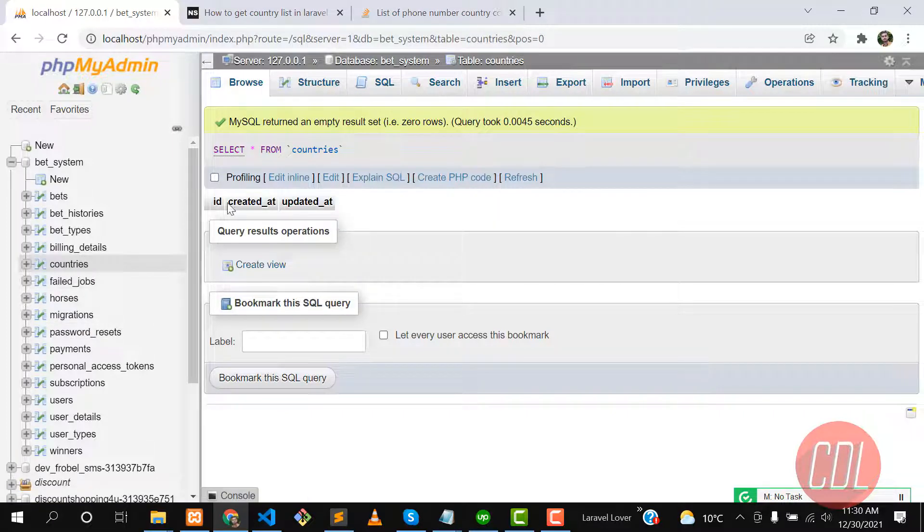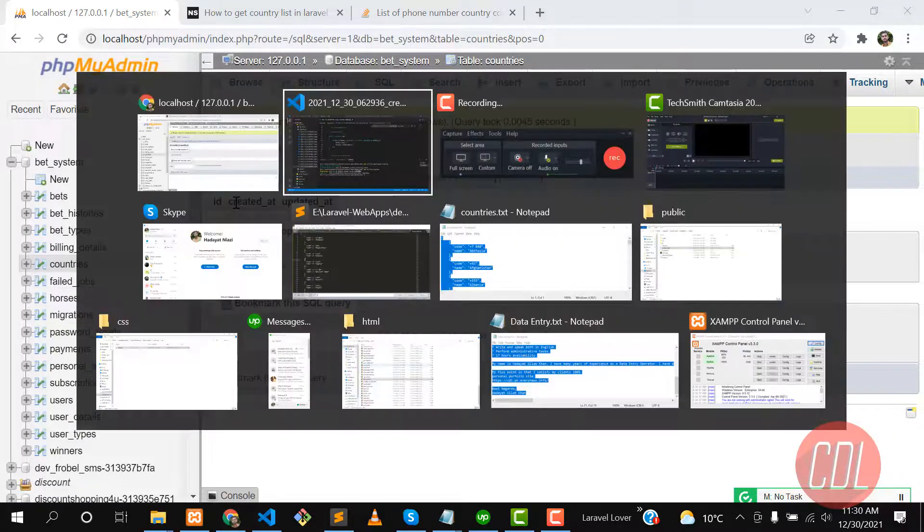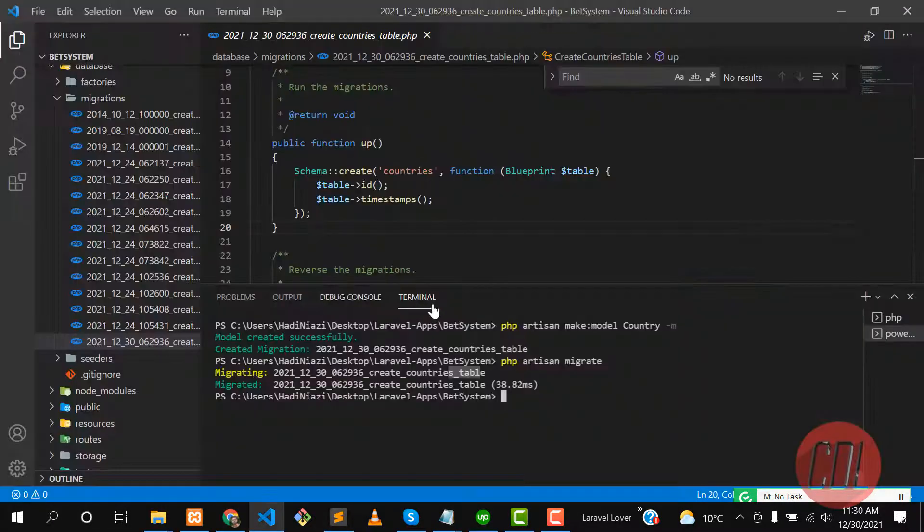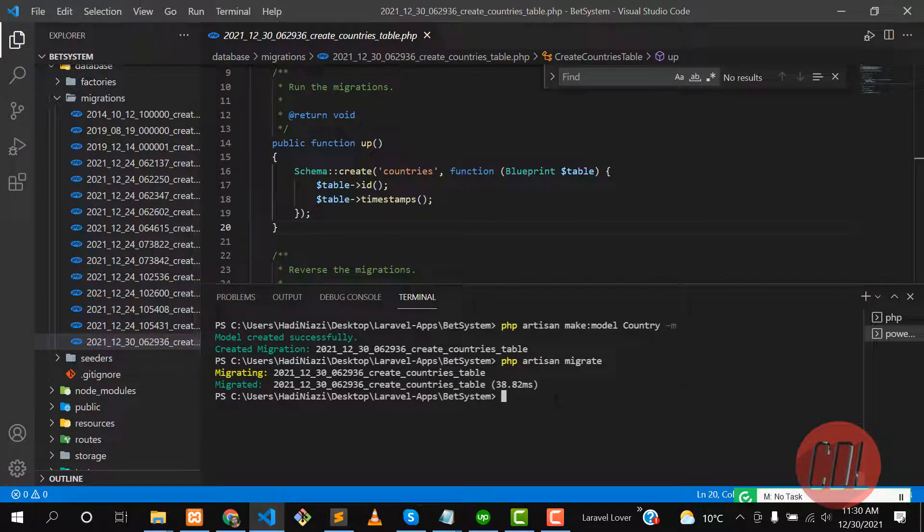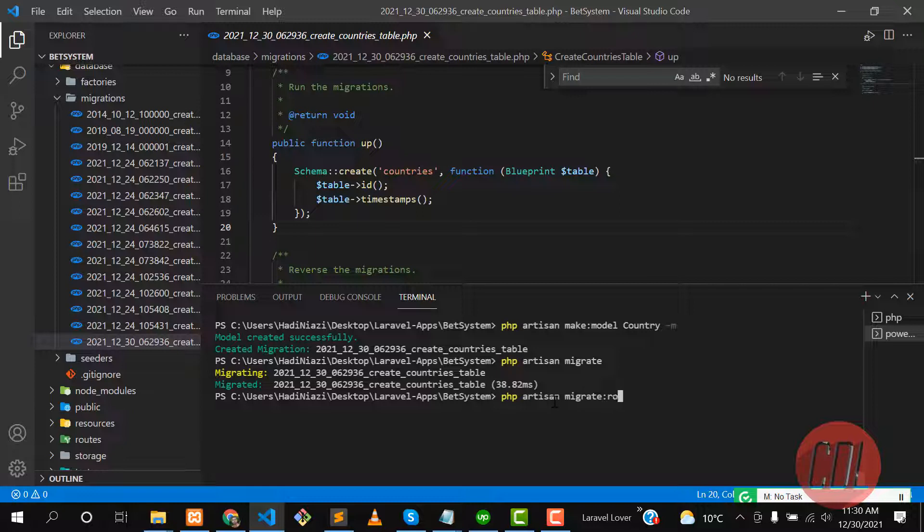Oh, I forgot to add a column here, so let me roll back this last migration. Run php artisan migrate rollback. If you don't know how to rollback a specific migration, you can watch my previous videos where I explain how we can roll back a specific migration.